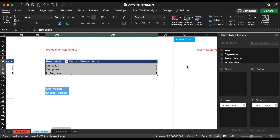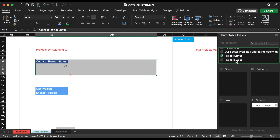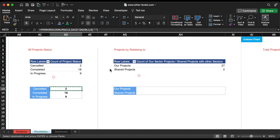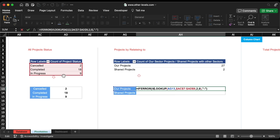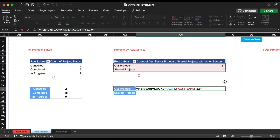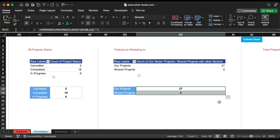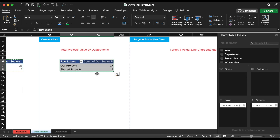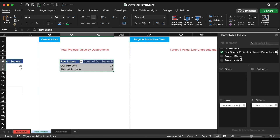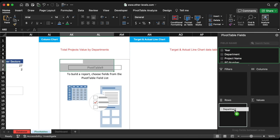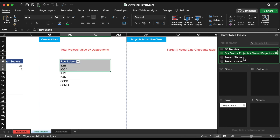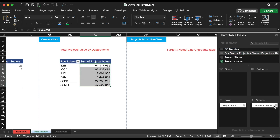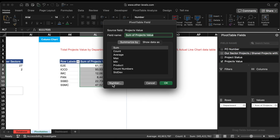Add another one for the projects by the owner sector. It's time to insert the project values by department pivot table. Add the department in the row field and project values in the values field. Then we will format sum of project values to a custom format of million.